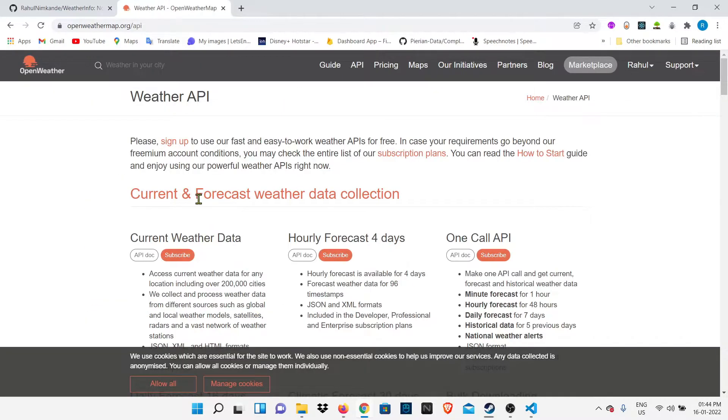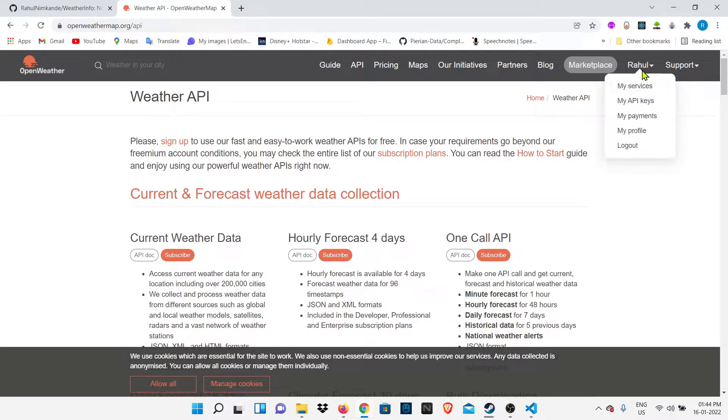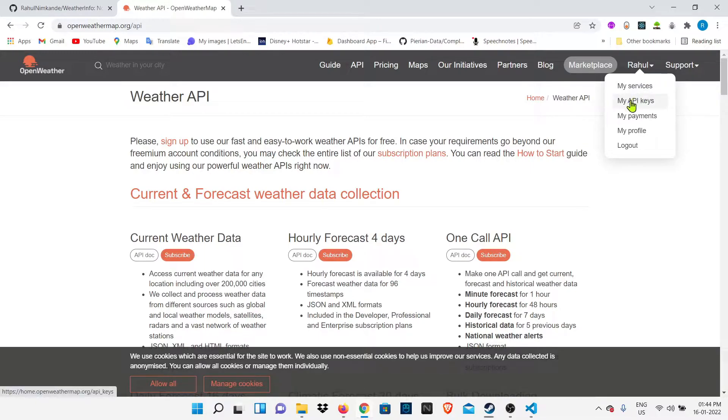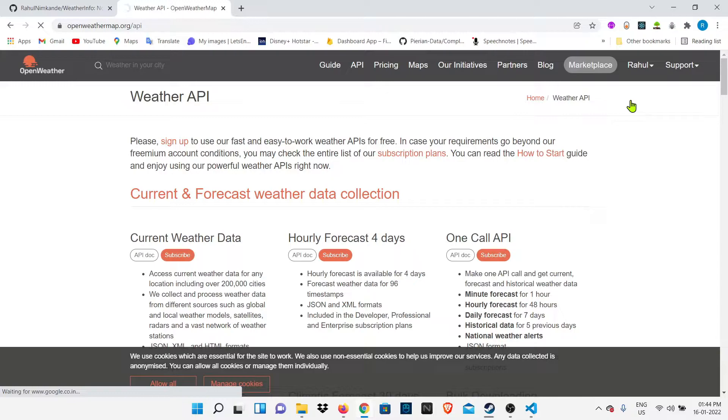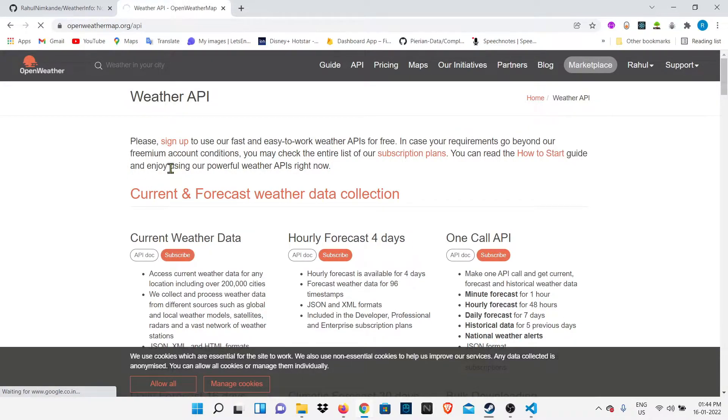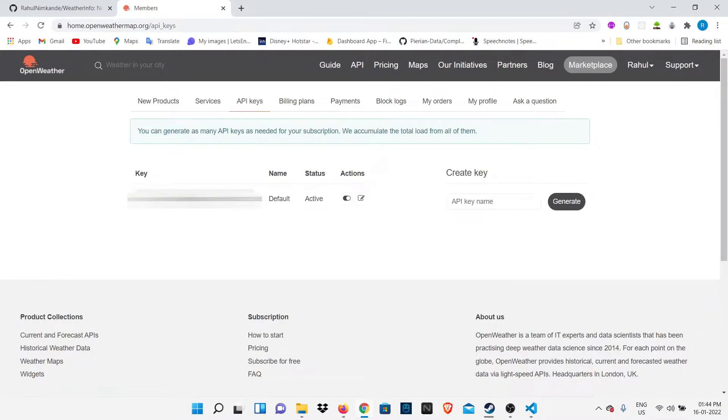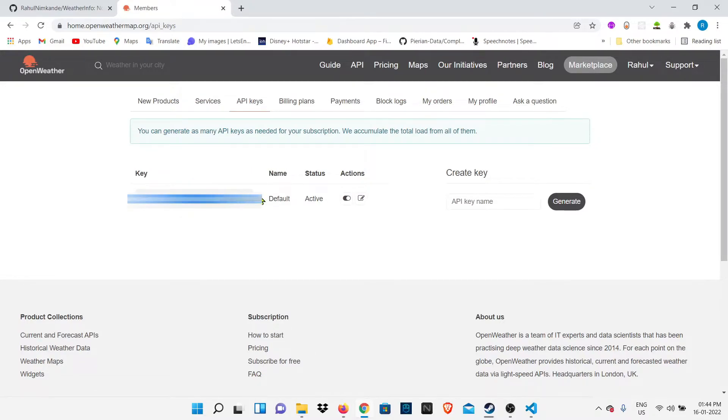You have to first create your own account using your email address, and then you have to create your API key. It will take some time, and then you'll get an API key. You can see this is my API key, so I'm going to copy this and paste it in my code.